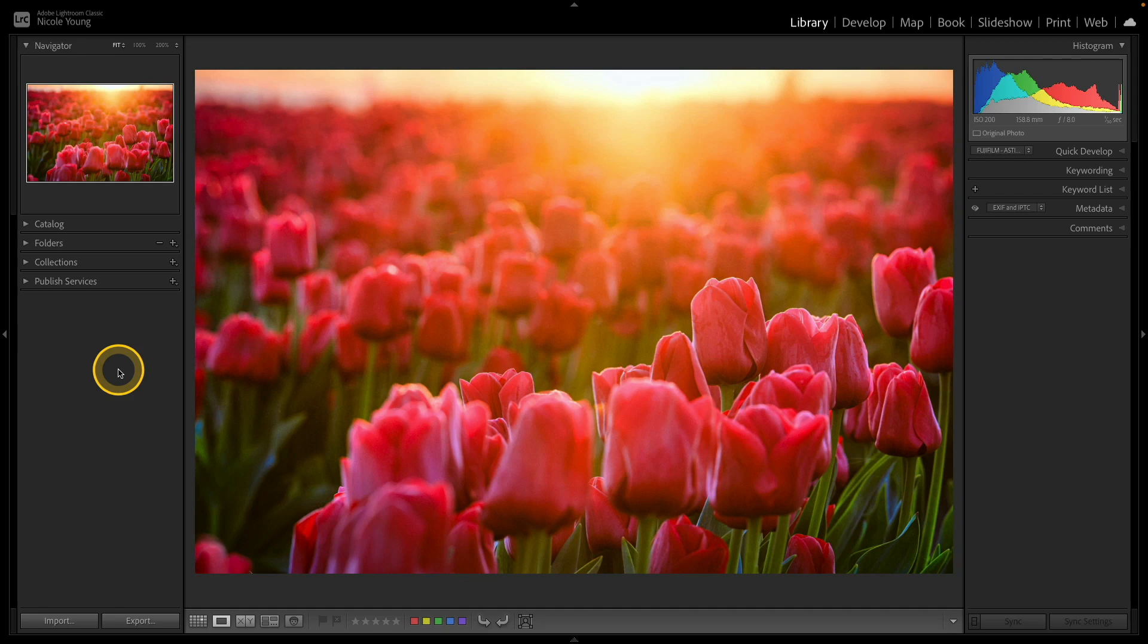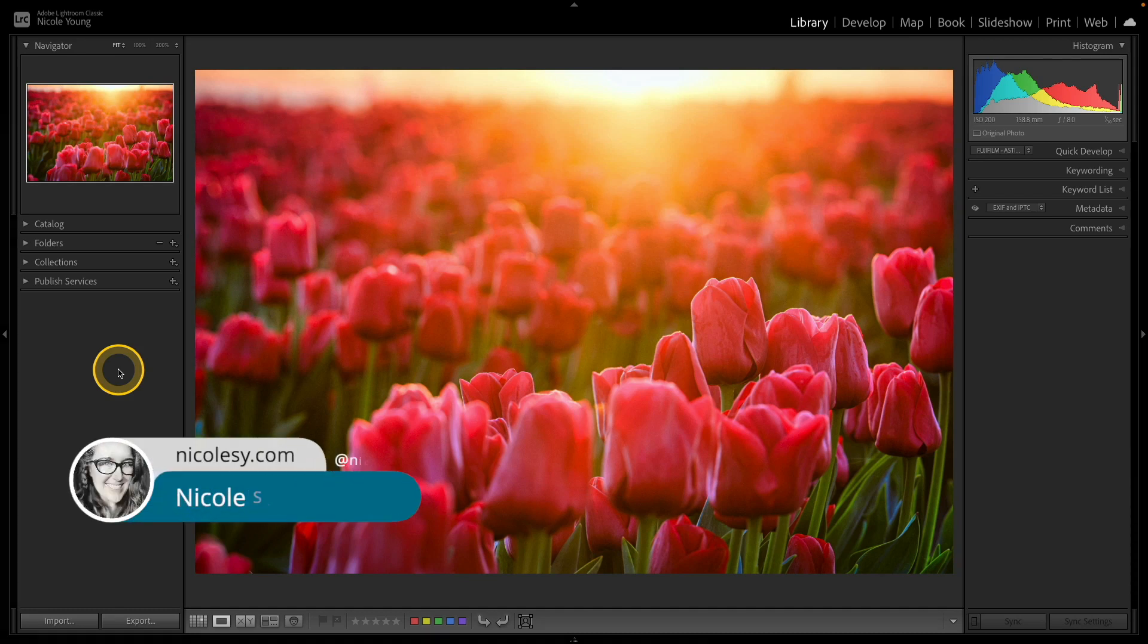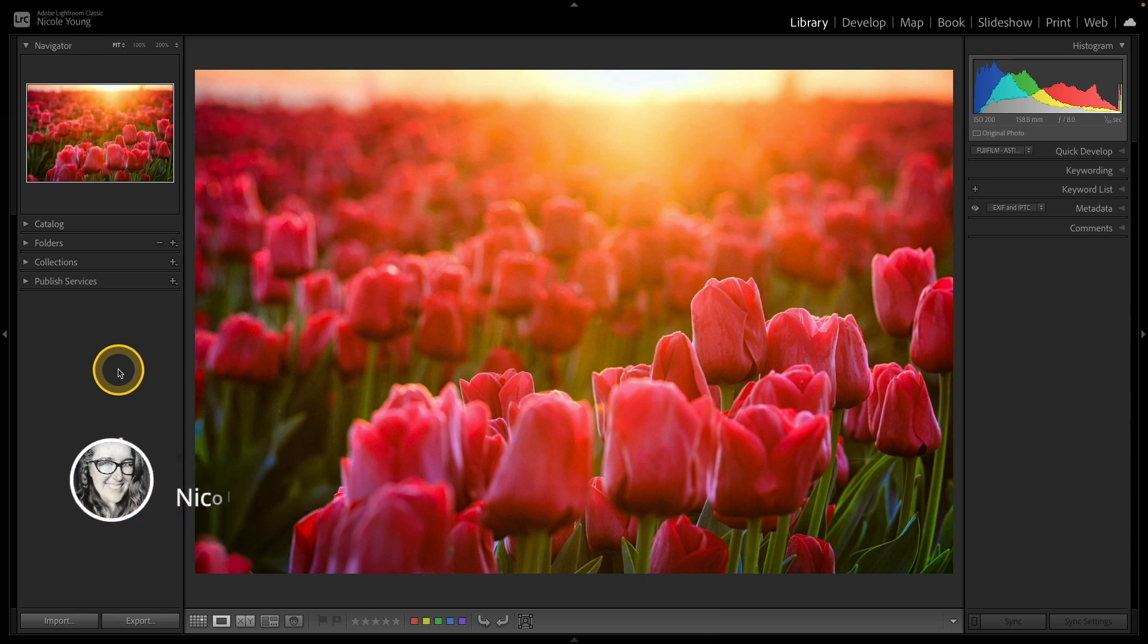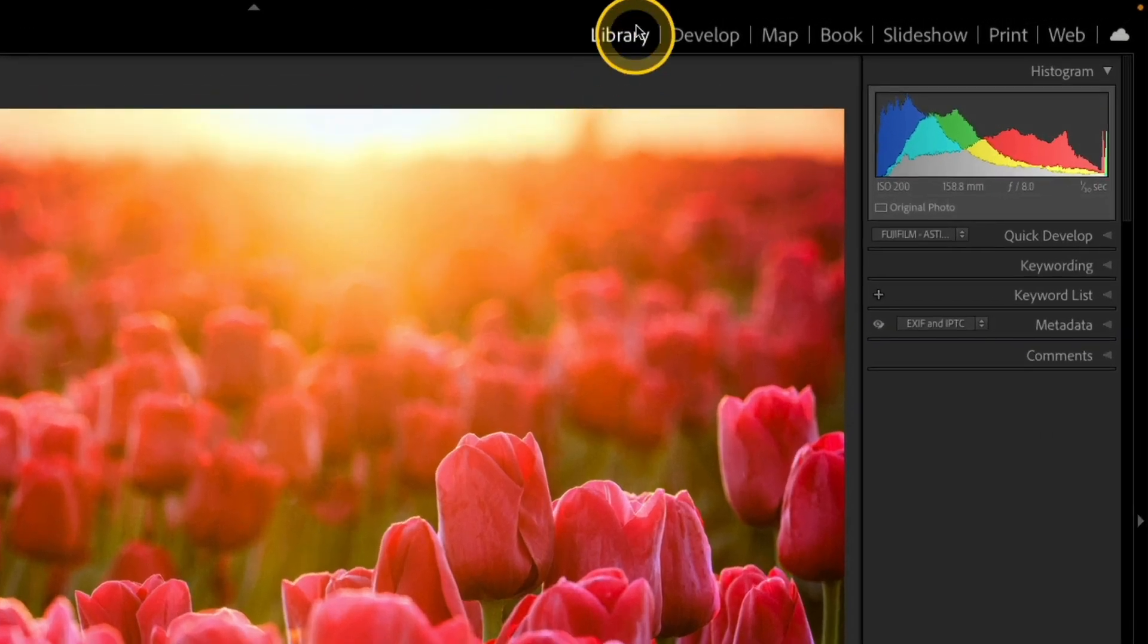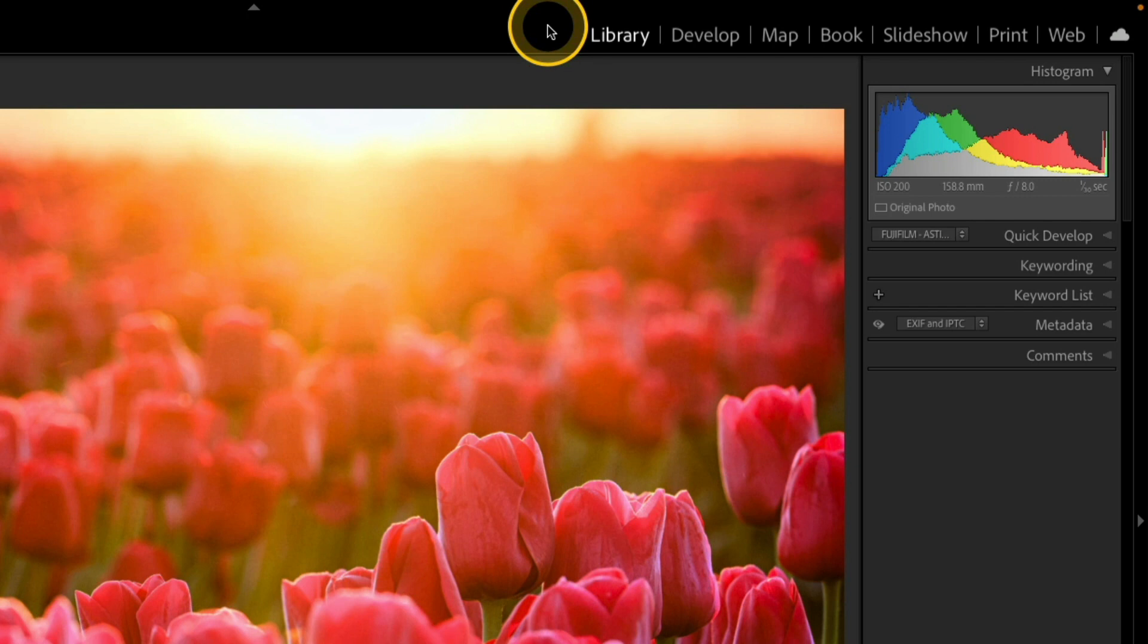In this video, I'd like to show you some different ways that you can actually customize your view inside of Lightroom Classic. So right now I have the library module open and you can see that at the very top here. So let's go ahead and start out with the module list up at the top.